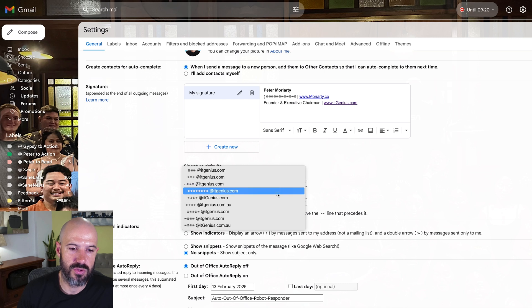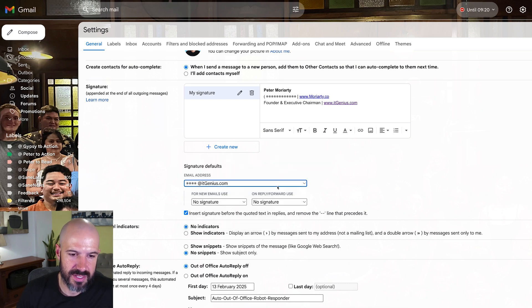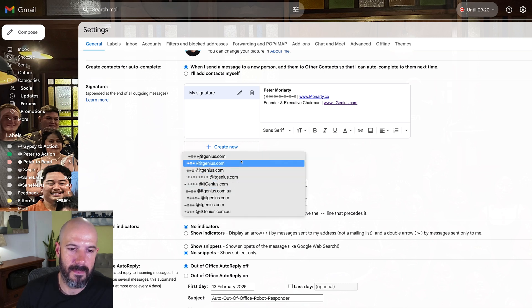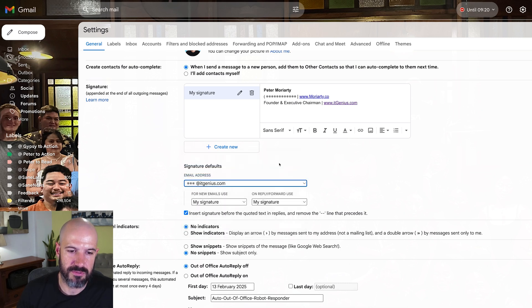But for each one of my aliases, I can actually choose which signature I use. If I decide to use multiple different aliases, I may choose to use multiple different signatures, or I can use the same signature for all of them. That's also pretty easy and straightforward.